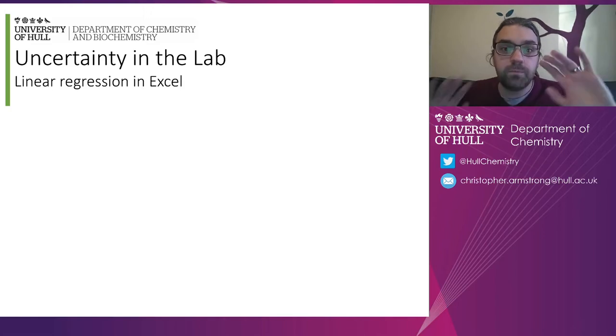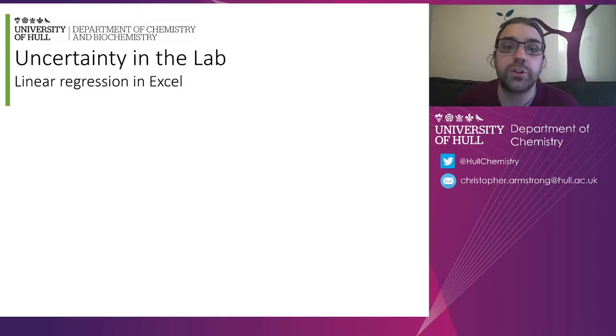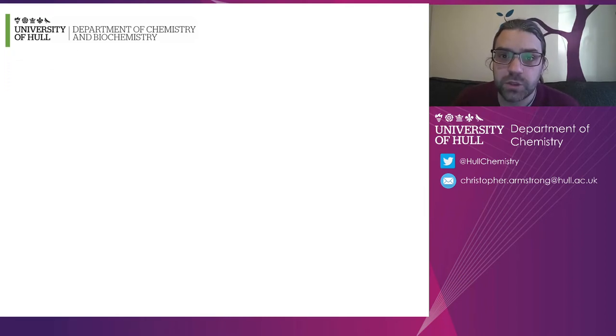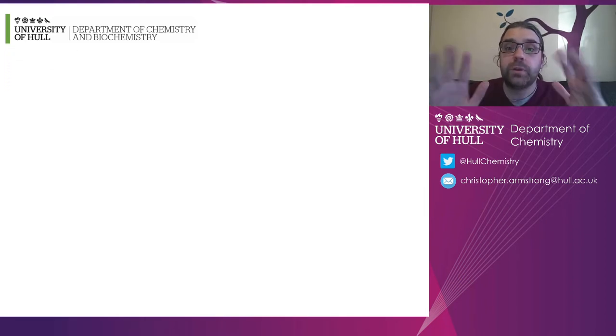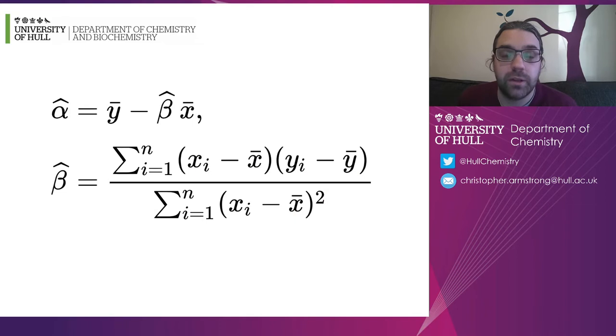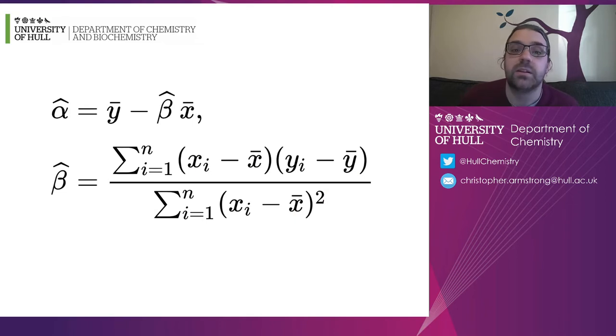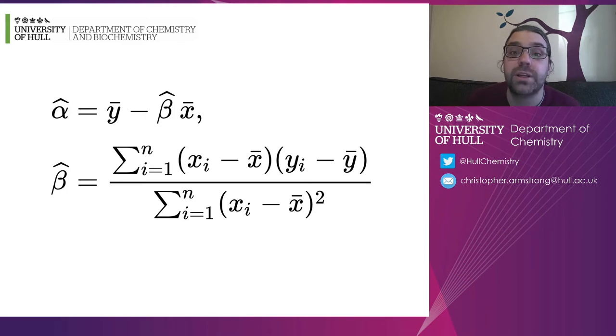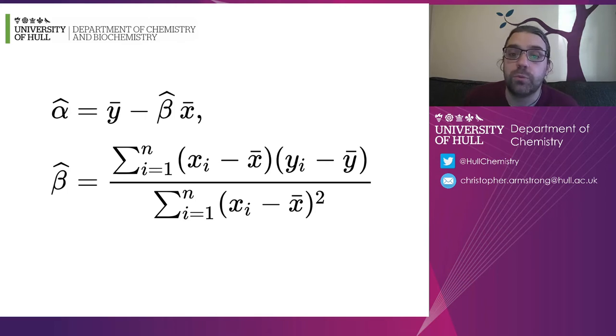Okay, this short video is going to be about using linear regression in Excel. So to briefly recap, if you've read the blurb around this, you should know that if we have some data that is described by a straight line, we need two values to describe it and predict where that straight line is going.